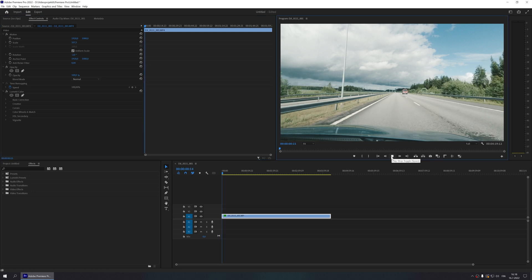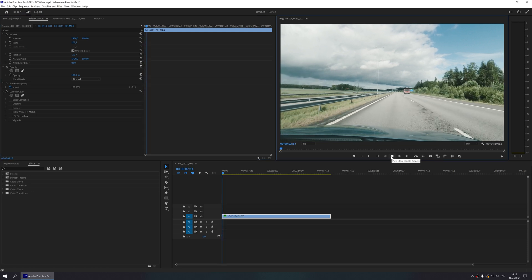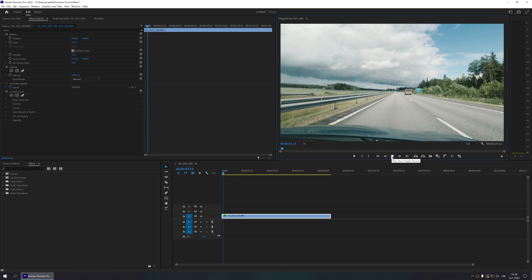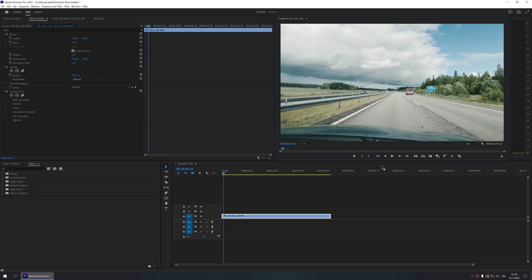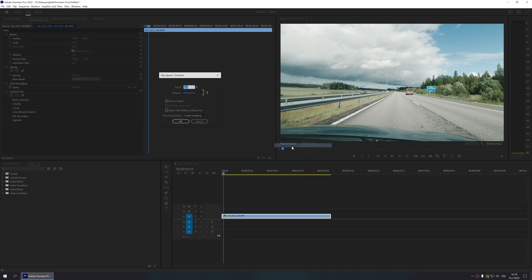In order to change the speed, right-click your clip and select Speed/Duration.